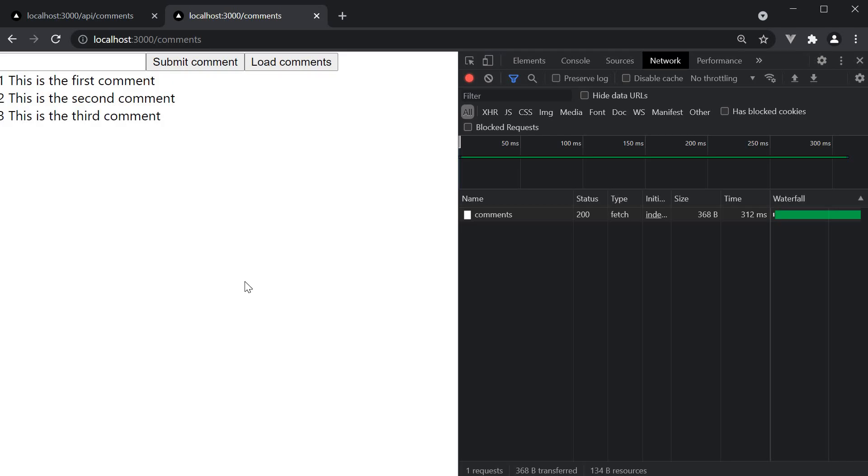In this video, let's learn how to handle delete requests in our Next.js application. Our scenario is pretty simple. Each of the comments should have a delete button, which as you might have guessed, will delete the comment from the array. Let's head back to VS Code and get started.